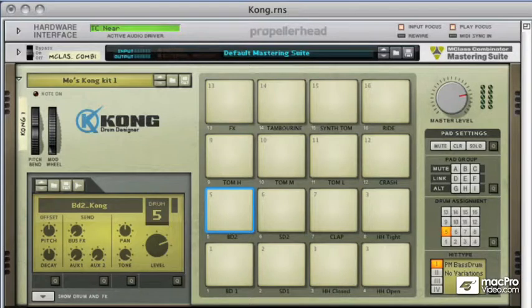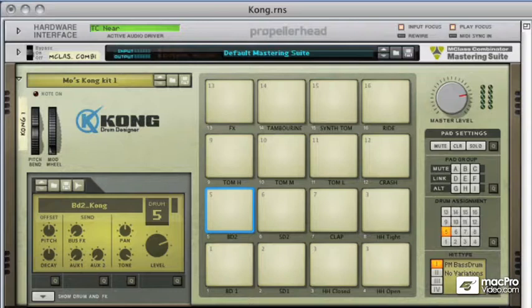But without knowing what's going on underneath the hood and how Kong really creates its sound, we could end up just scrolling through presets and using stock samples. This isn't ideal, and to get the most out of Kong we really need to understand how to make our own sounds.